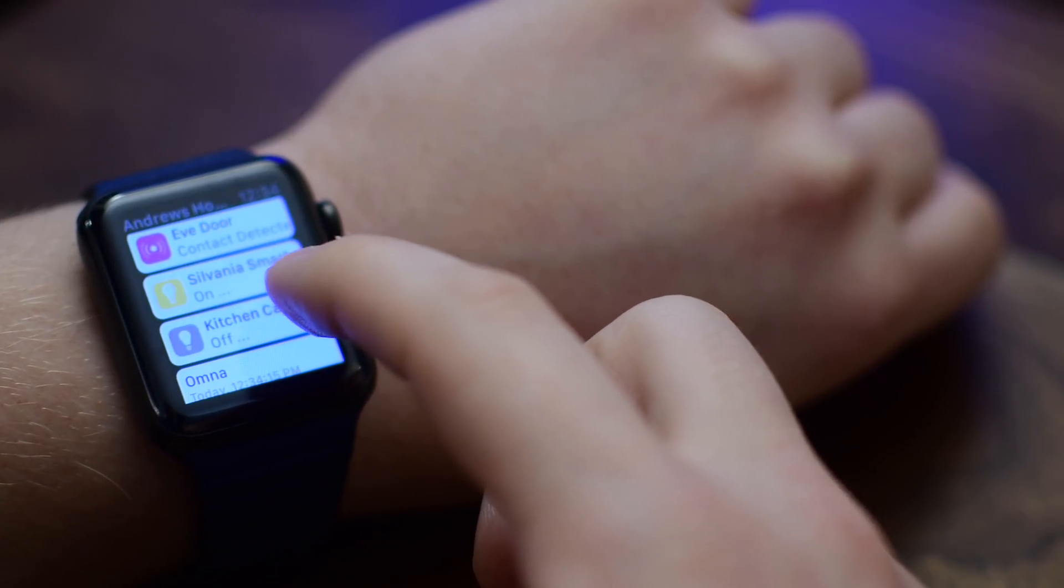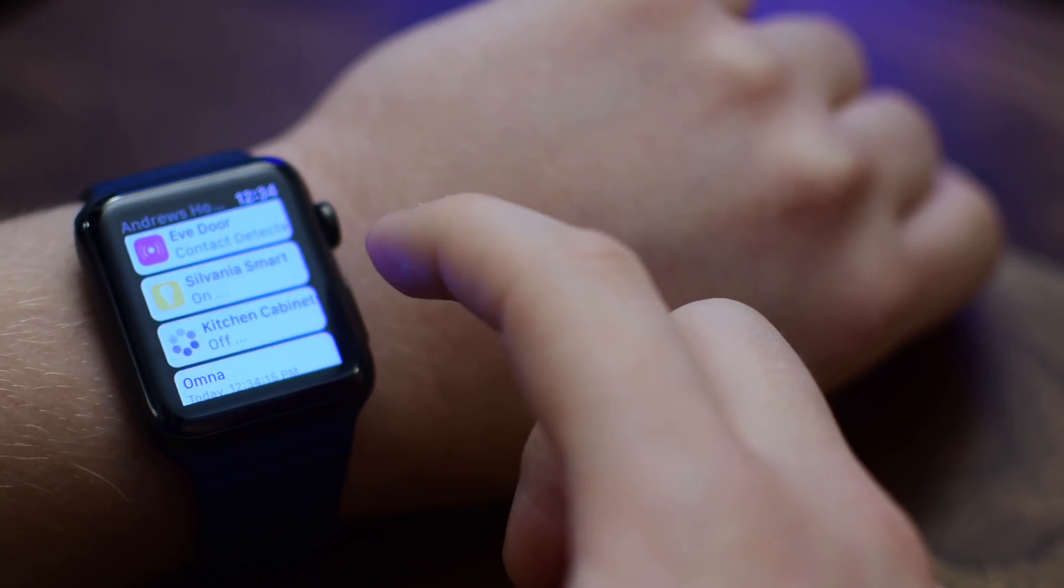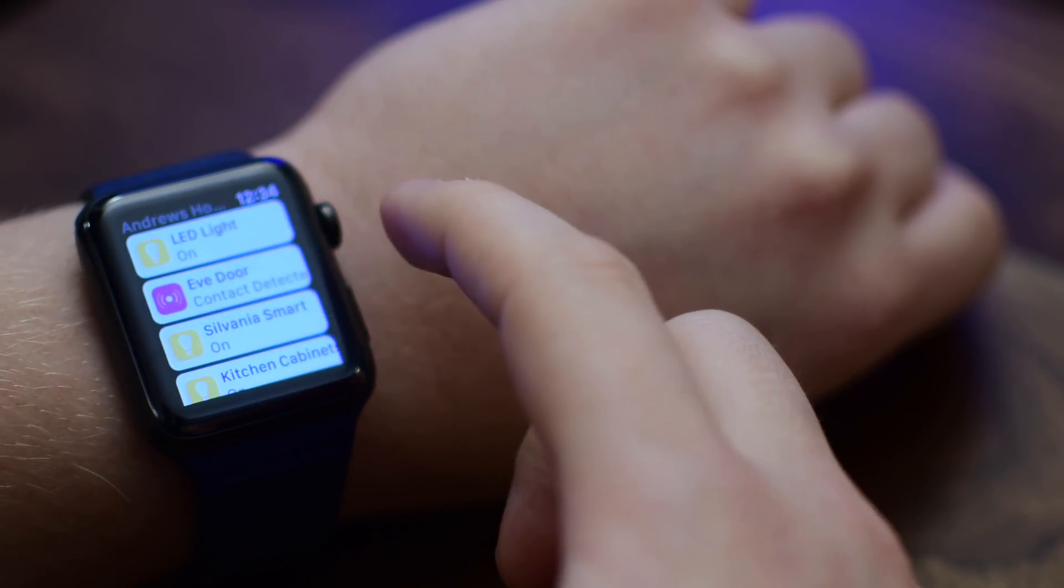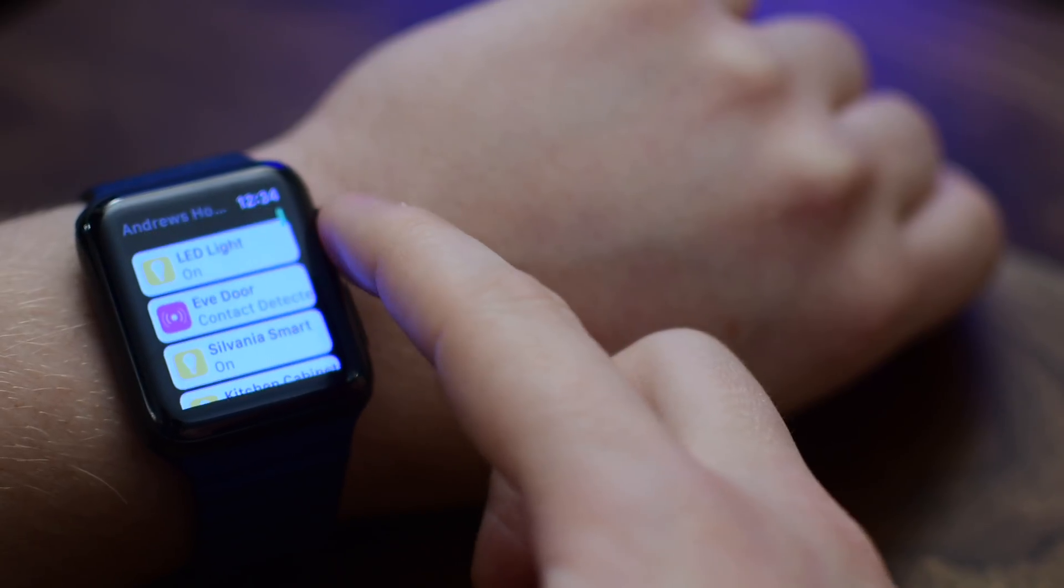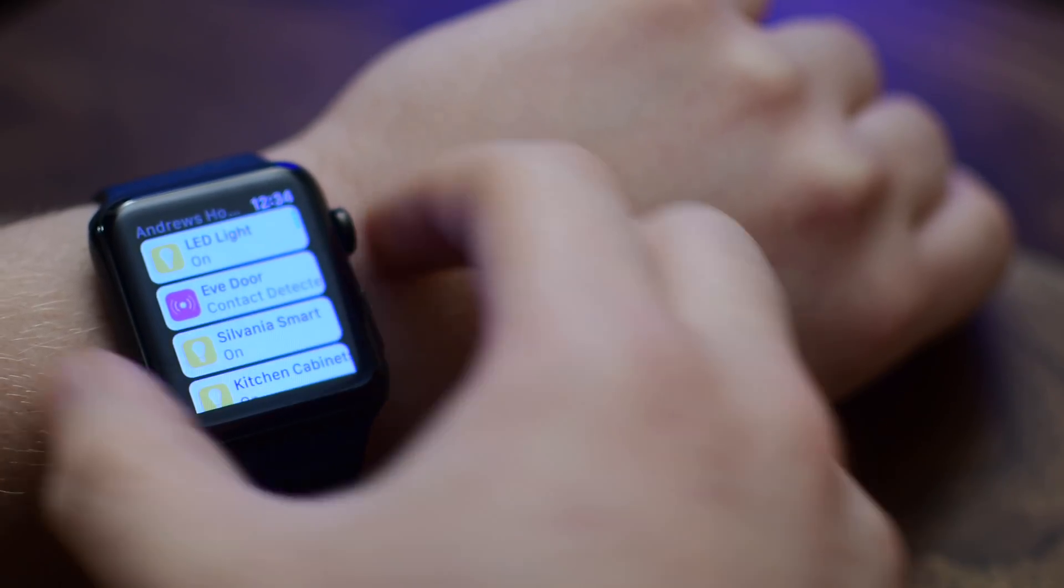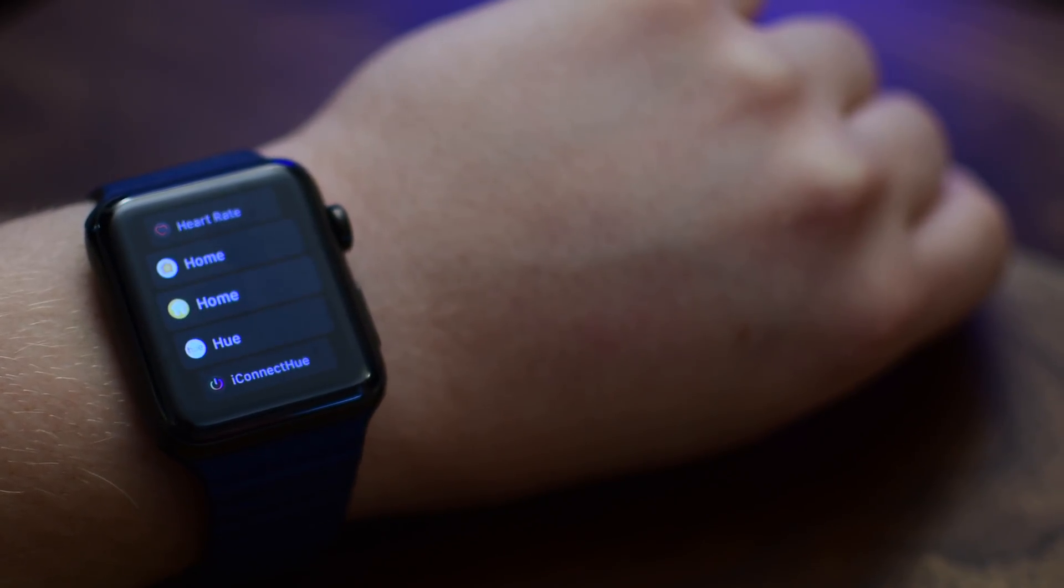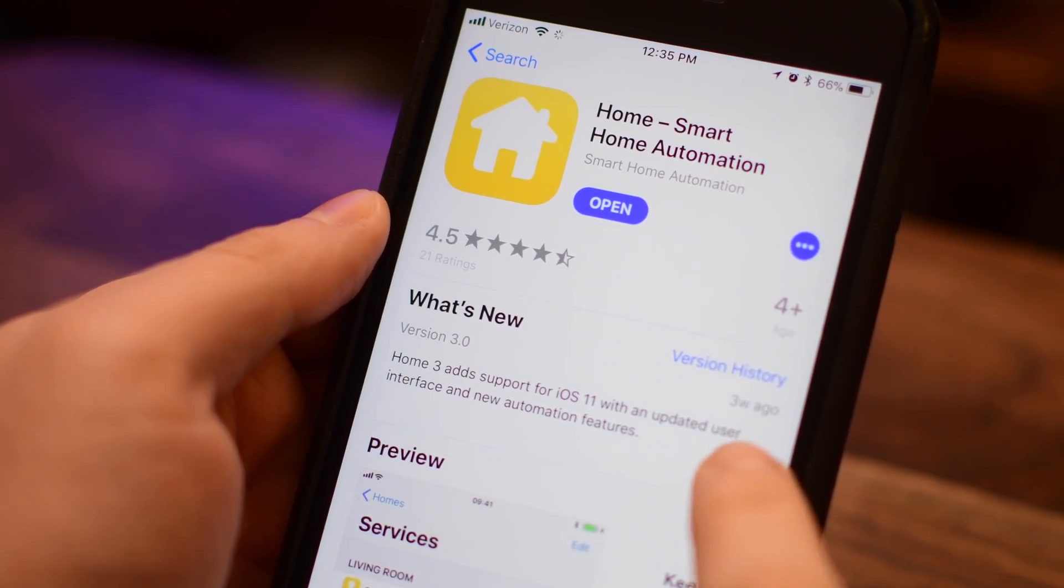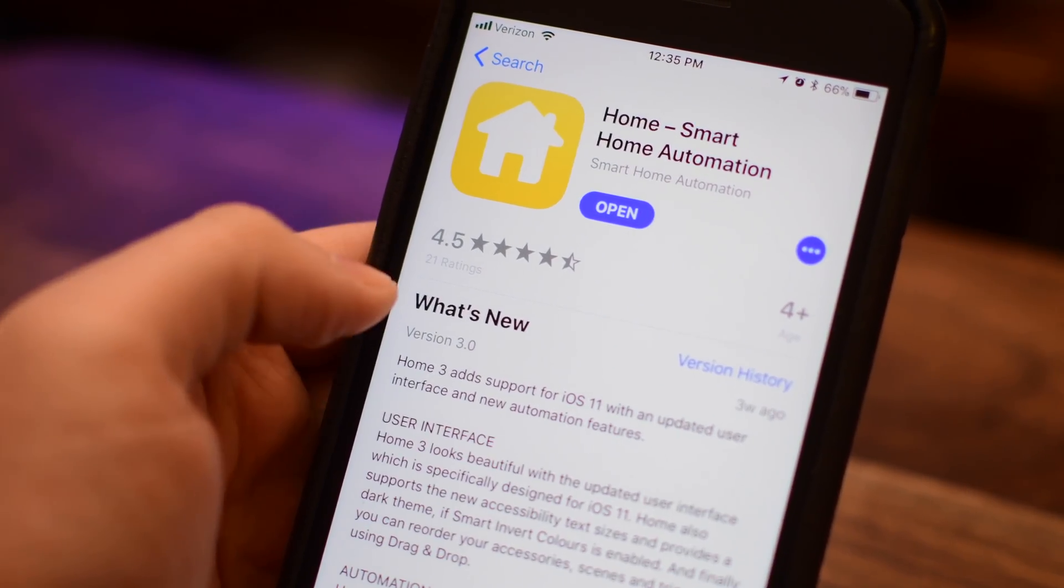It allows you to control literally everything. They even have a really handy Apple Watch app that works really well. It recently got a big update to take advantage of all the new features inside of iOS 11.